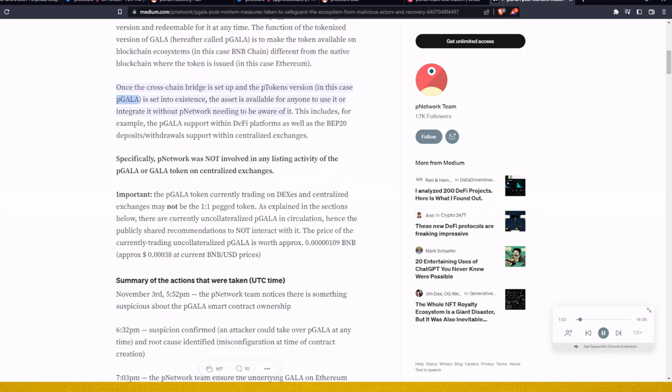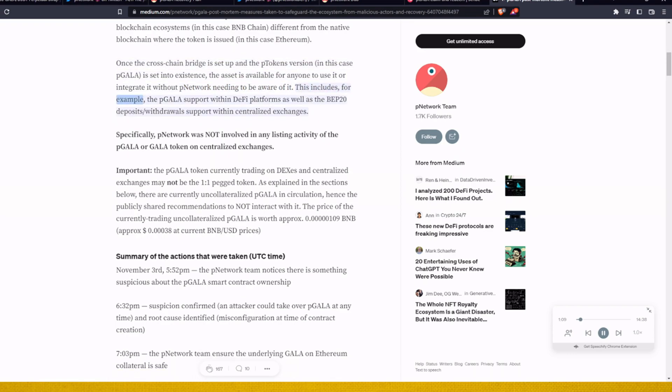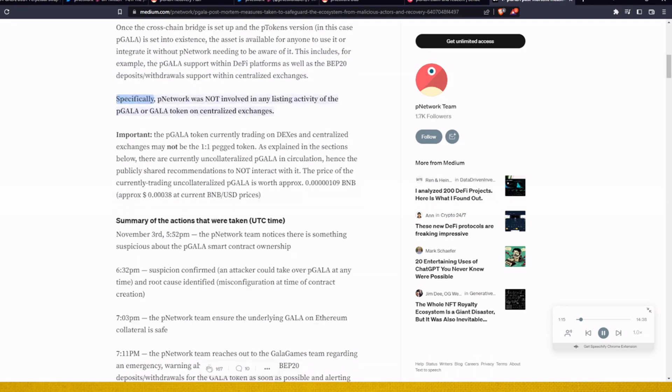Once the cross-chain bridge is set up and the P token version, in this case P Gala, is set into existence, the asset is available for anyone to use it or integrate it without P Network needing to be aware of it. This includes, for example, the P Gala support within DeFi platforms as well as the BIP-20 deposit/withdrawal support within centralized exchanges.